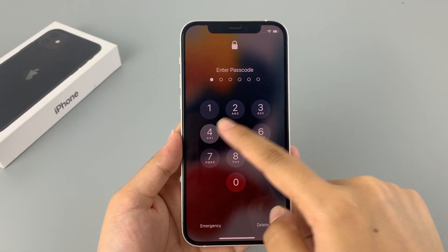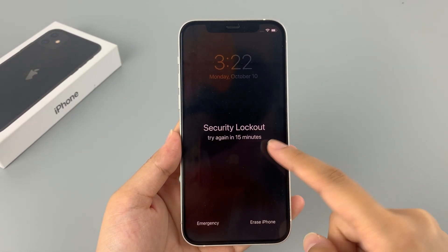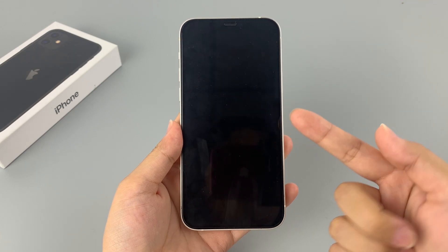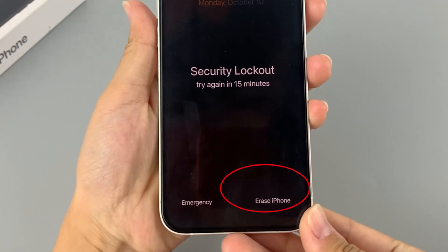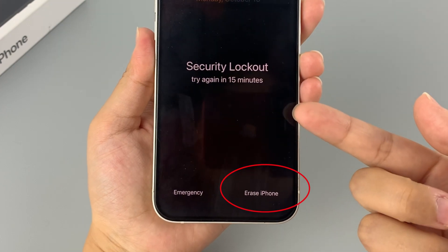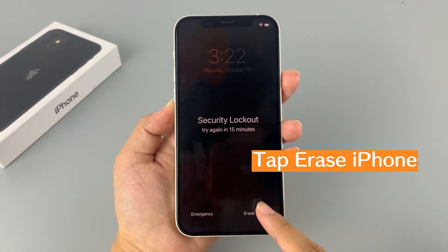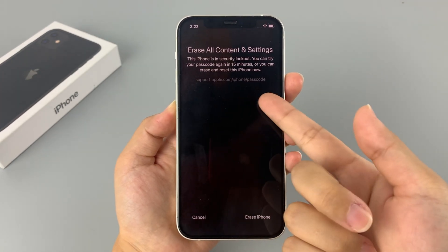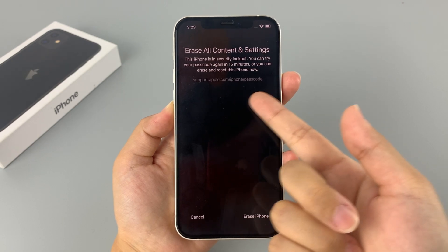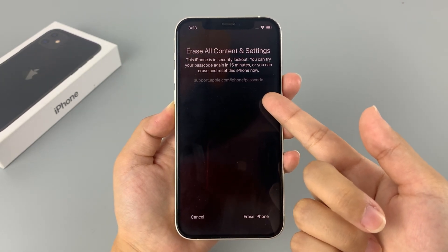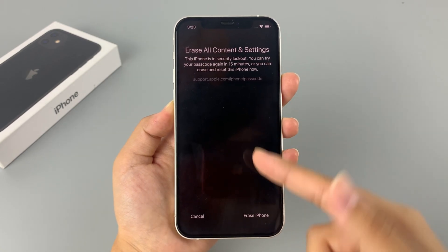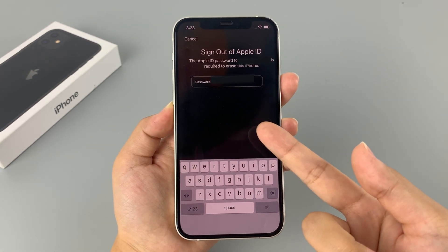When you try your passcode incorrectly seven times in a row, you can see a message saying 'iPhone unavailable' or 'security lockout' on the screen. At the same time, you can see an Erase iPhone option in the bottom right corner. Tap the Erase iPhone option on that screen, and you will go to the Erase All Content and Settings page, where you will be told that erasing your iPhone will delete all your data and settings. Tap the Erase iPhone option again to continue.